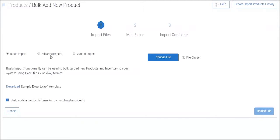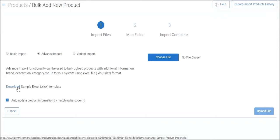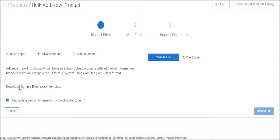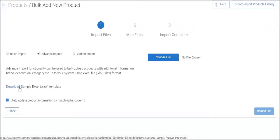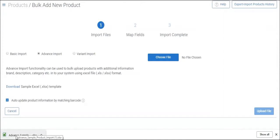Now let's show you how we import products using advanced import. Click on the download link present that will download the sample file. To minimize error, it is recommended that you add all the product information in this file itself. If needed, you can use your own file. So download this file. Now let's open.